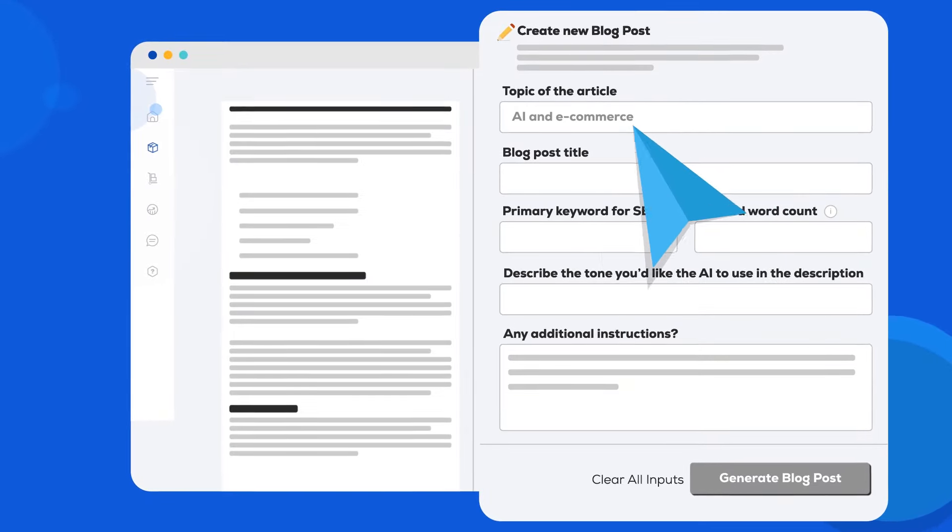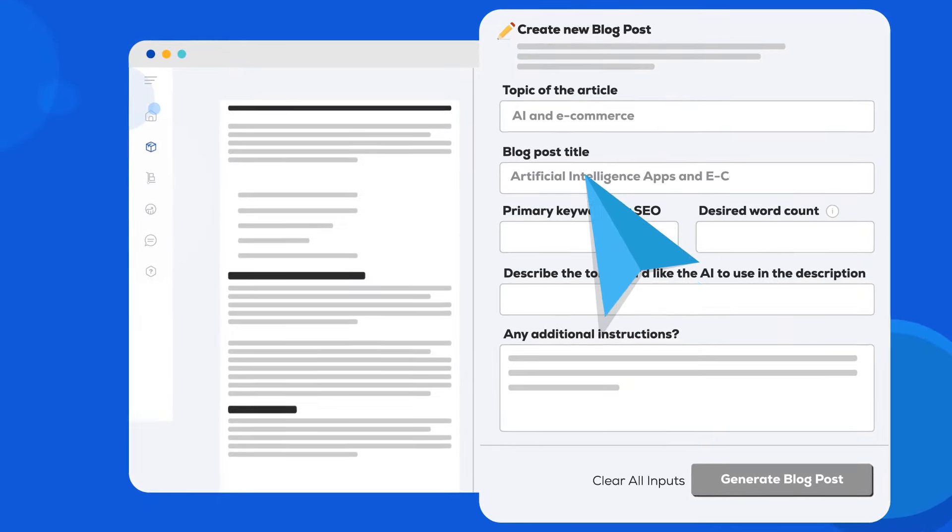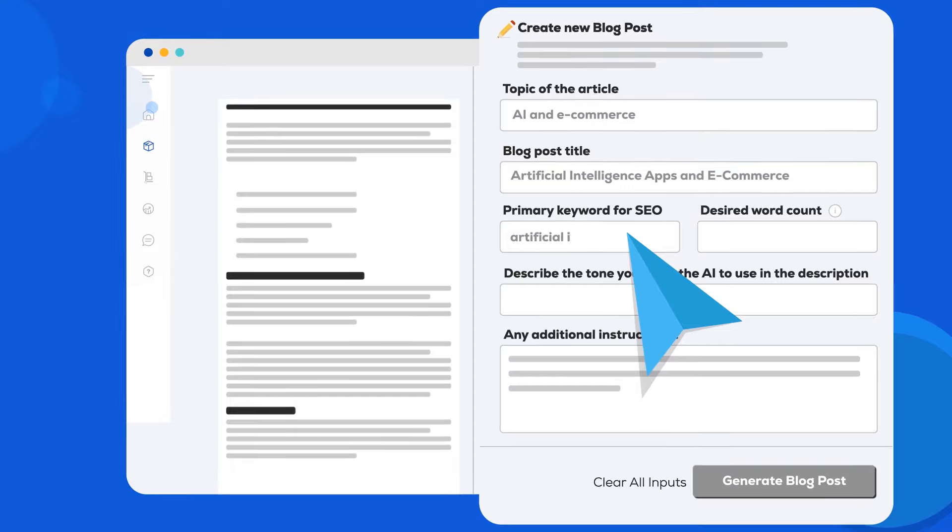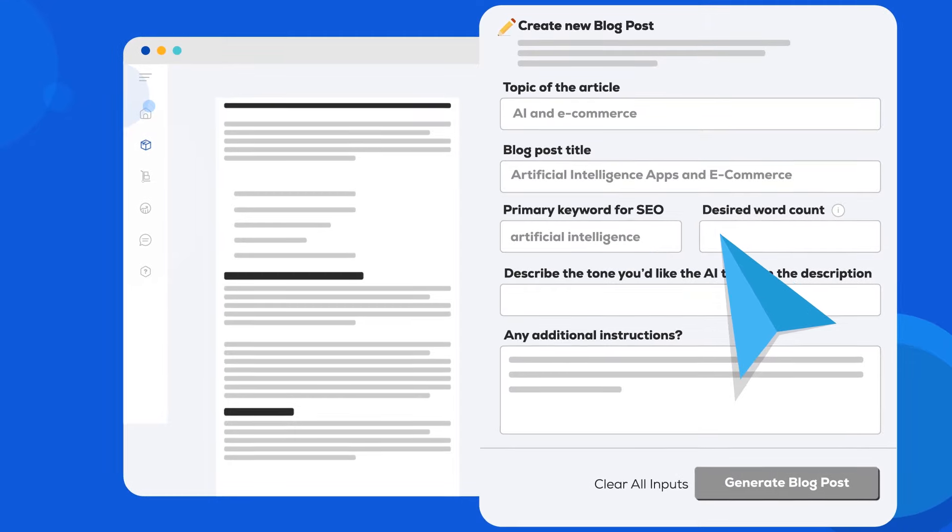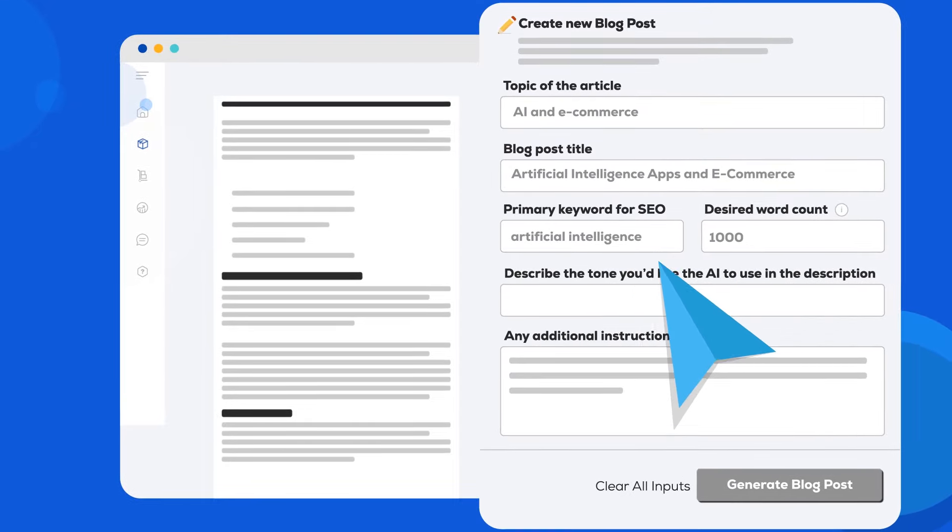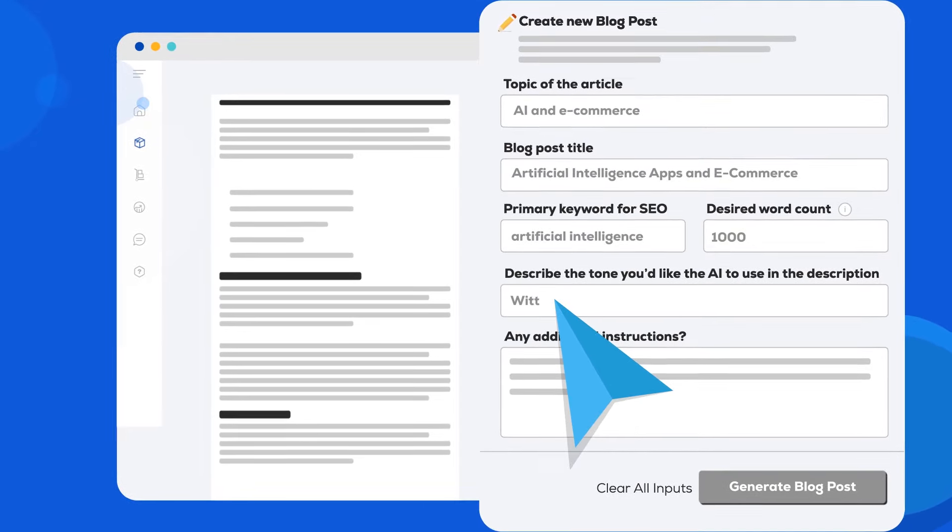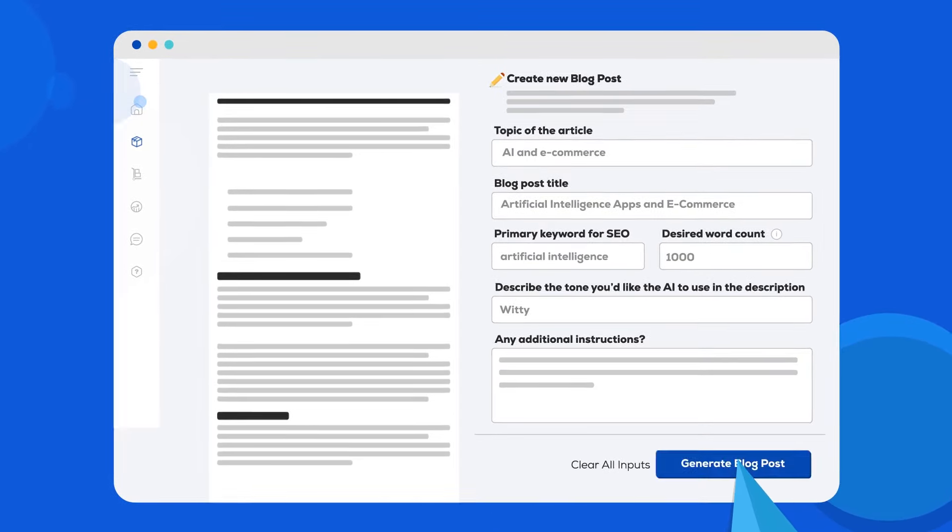Just answer a few basic questions and click generate.